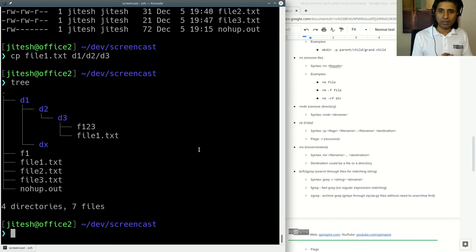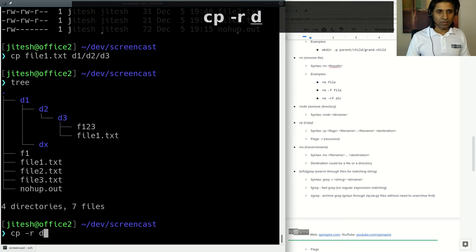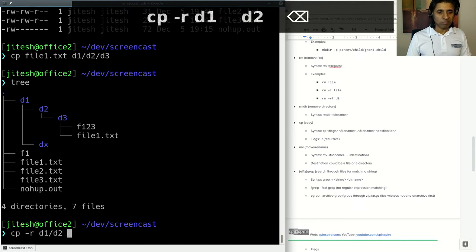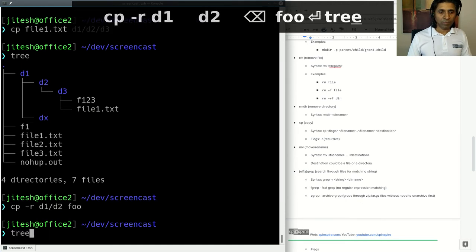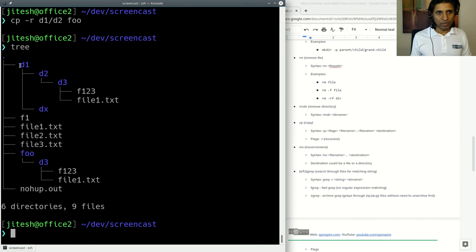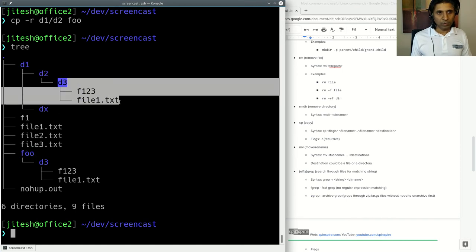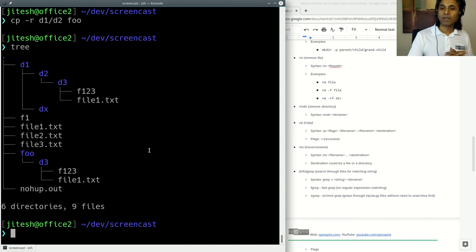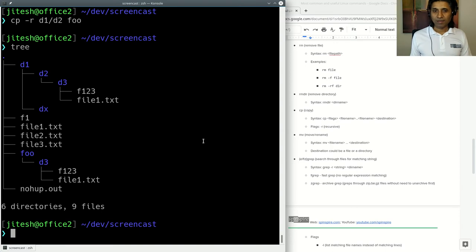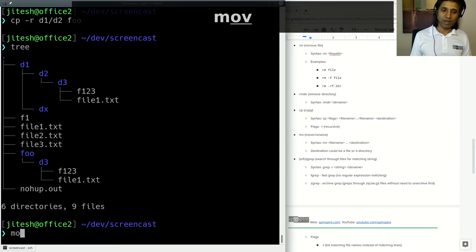To copy entire directory structures, use 'cp -r'. For example, 'cp -r d1/d2 d1/foo' copies the d2 directory into a new directory called 'foo'. Running tree afterwards shows that foo contains d3 and all of d2's children. The '-r' option means recursive copy.